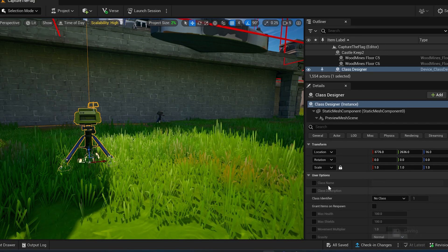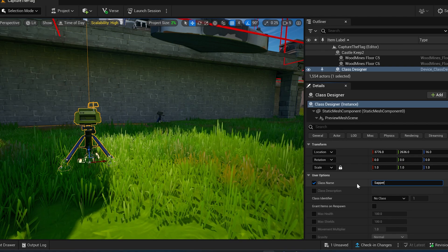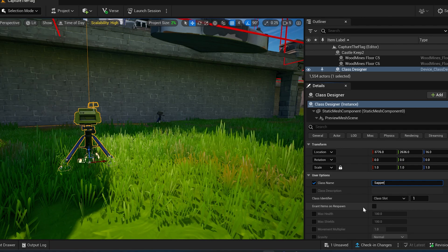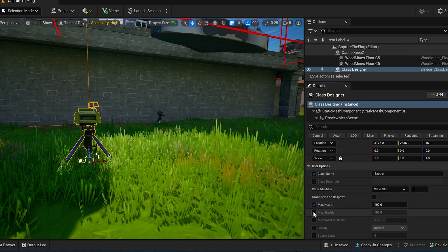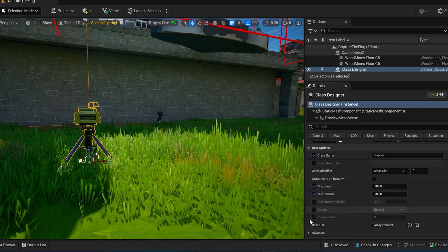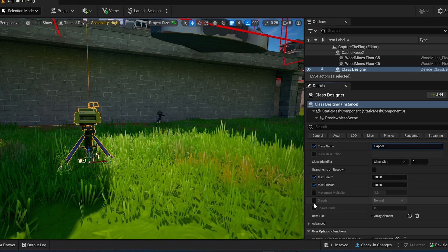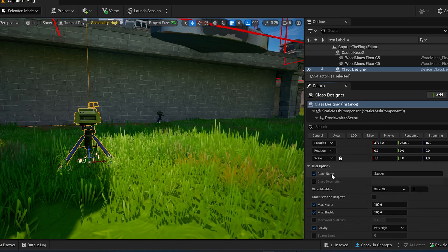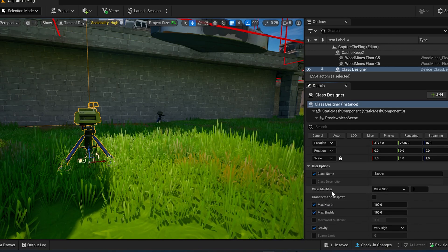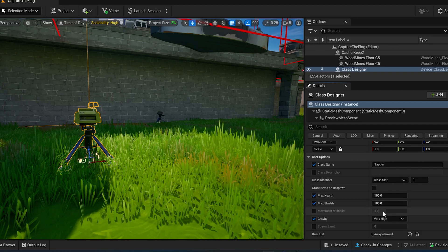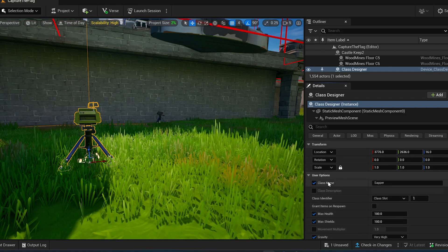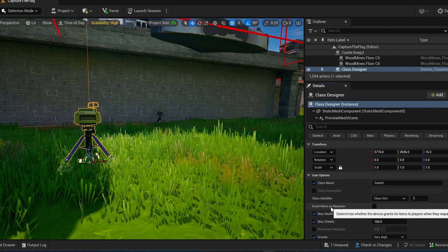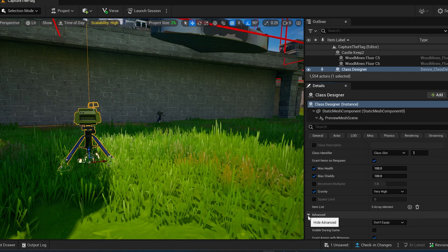So when you click on the class, over here in the options, this is where we can set up all the stuff that we need to set up. So this is what we're about to do. So let's set up this first class here. And we're going to call it the sapper. That's their name, not mine. Class slot one. Grant items on respawn. No. Max health 100. We don't need them to have shields, but maybe so. Whatever. 100, 100. Gravity, very high. Alright, so we're going to set the class name to sapper. We're going to set class identifier to class slot. And then number one. Max health to 100. Max shields to 100. Gravity, set it to very high. And this first option up here, I think, grant items on respawn. We want that to be true.